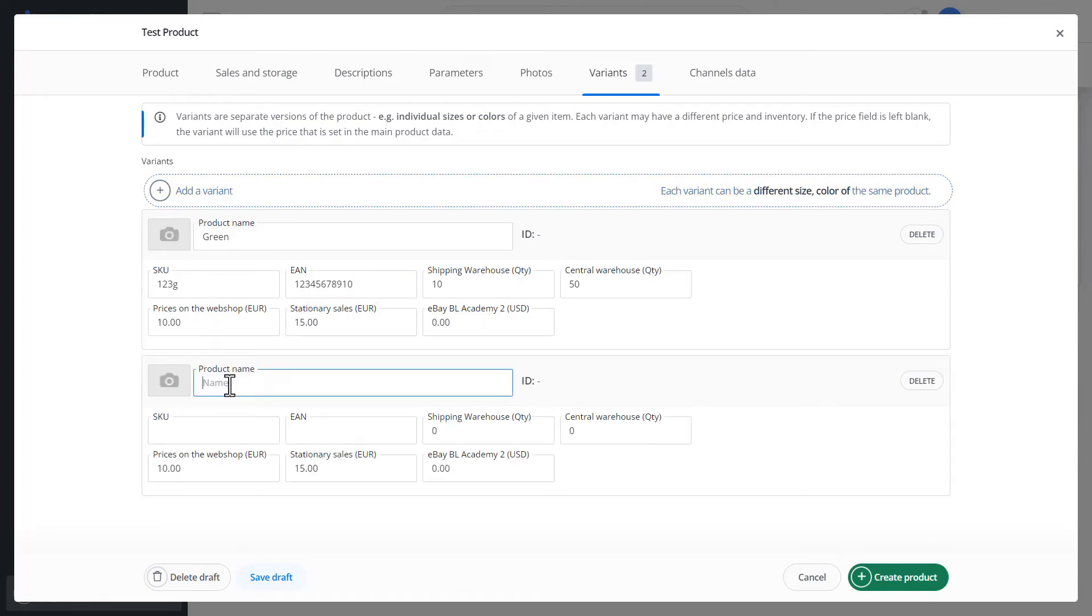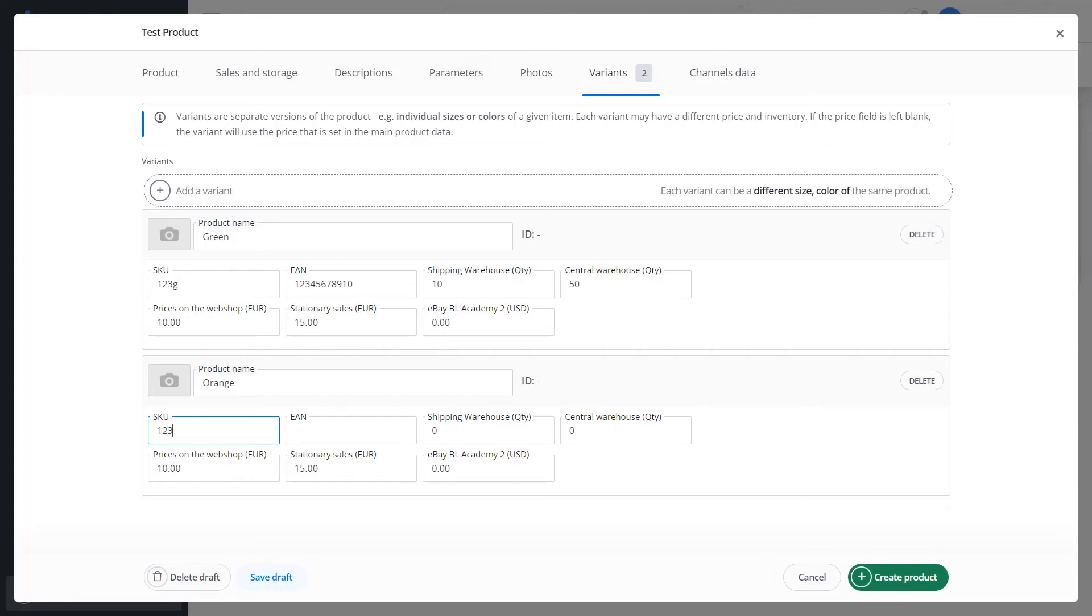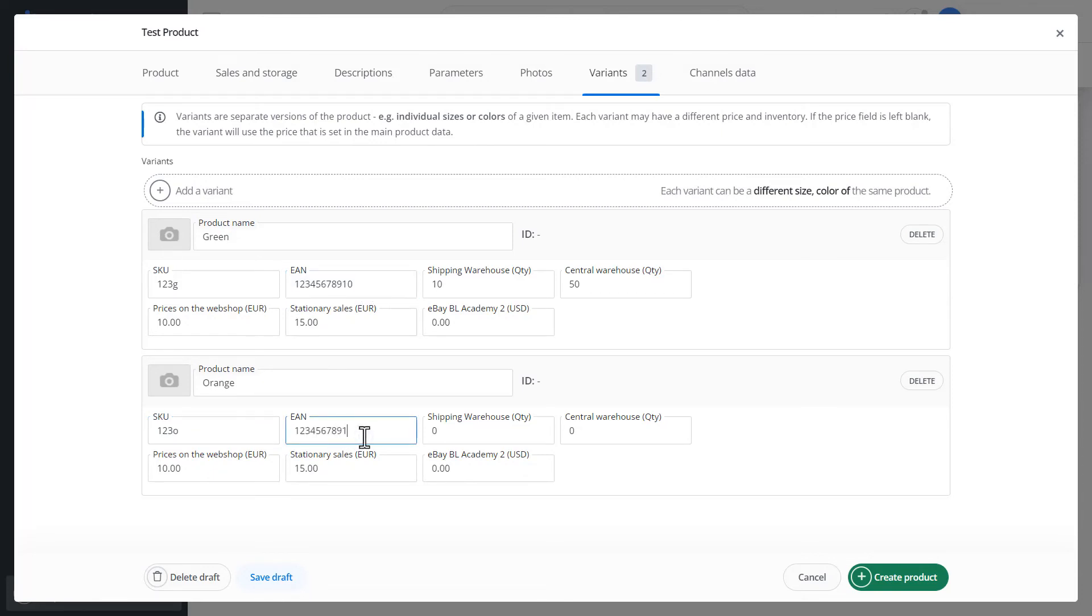Let's add more variants, such as orange. Also, let's define SKU EAN numbers here. And thus, we have two variants for our product. An important point is that the main product takes the cumulative inventory from the variants created.